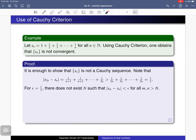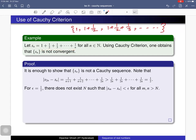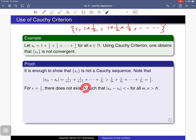We will now use this theorem to verify that a particular sequence is not convergent. Consider the sequence whose nth term is the partial sum 1 + 1/2 + 1/3 + ... + 1/n. The first term is 1, the second is 1 + 1/2, the third is 1 + 1/2 + 1/3, and so on. I want to prove this sequence is divergent. Since a sequence is convergent if and only if it is a Cauchy sequence, it suffices to show this sequence is not a Cauchy sequence.